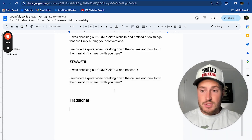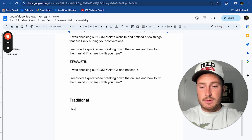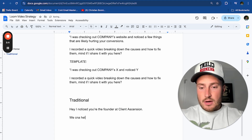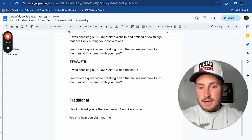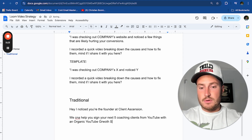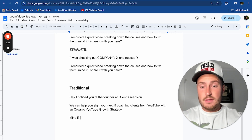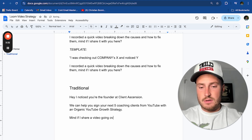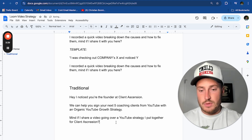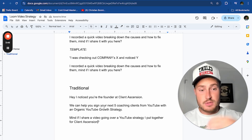If you can't do a trojan horse pitch because you're not a front-facing business, it's even easier. Just take your cold email script that you already have, replace the CTA with the video pitch, and send it off. For example: 'Hey, noticed you're the founder at Client Ascension — we can help you sign your next five coaching clients from YouTube with an organic YouTube growth strategy.' Now just add: 'Mind if I share a video going over a YouTube strategy I put together for Client Ascension?' Really easy.